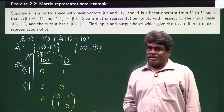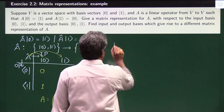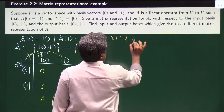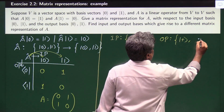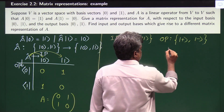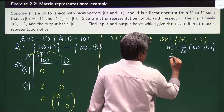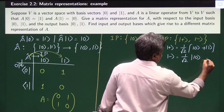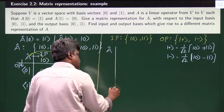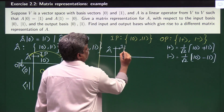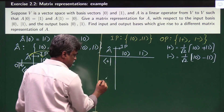In the second part, they ask us to represent A using a different basis. Here I am taking input basis as ket 0 and ket 1 (computational basis) and the output basis as the diagonal basis: plus and minus. The diagonal basis states are: ket plus equals 1 over root 2 times (ket 0 plus ket 1), and ket minus equals 1 over root 2 times (ket 0 minus ket 1).